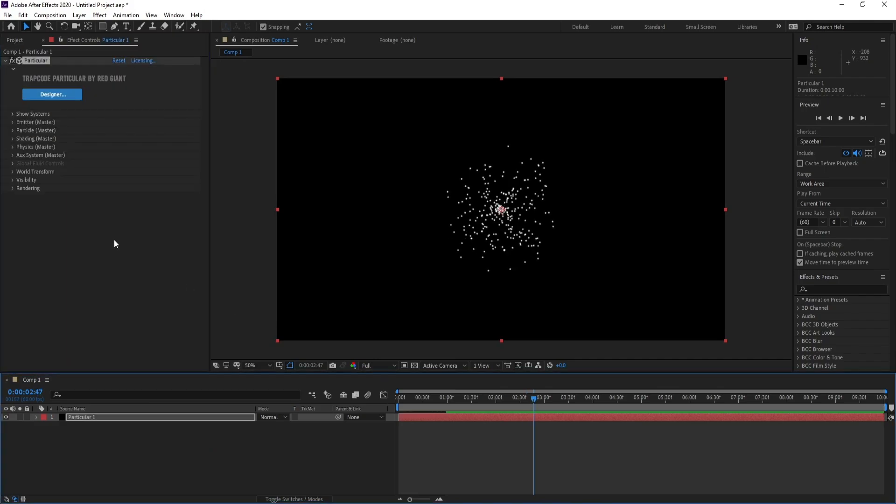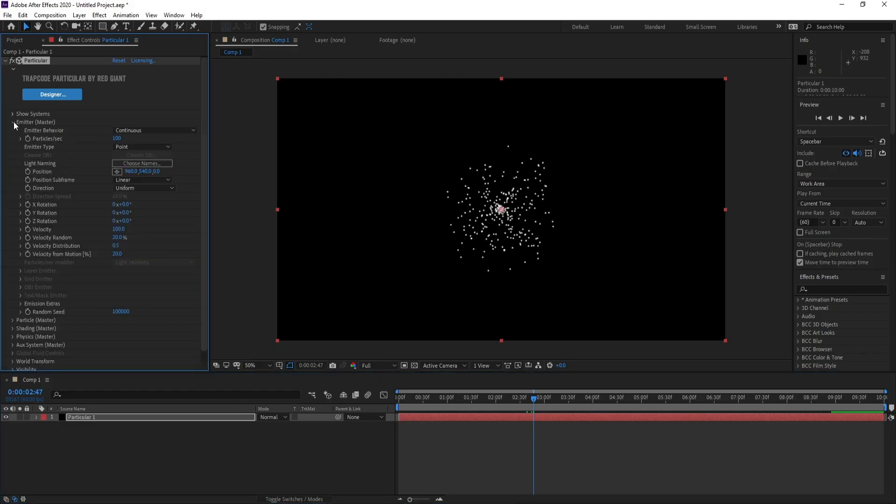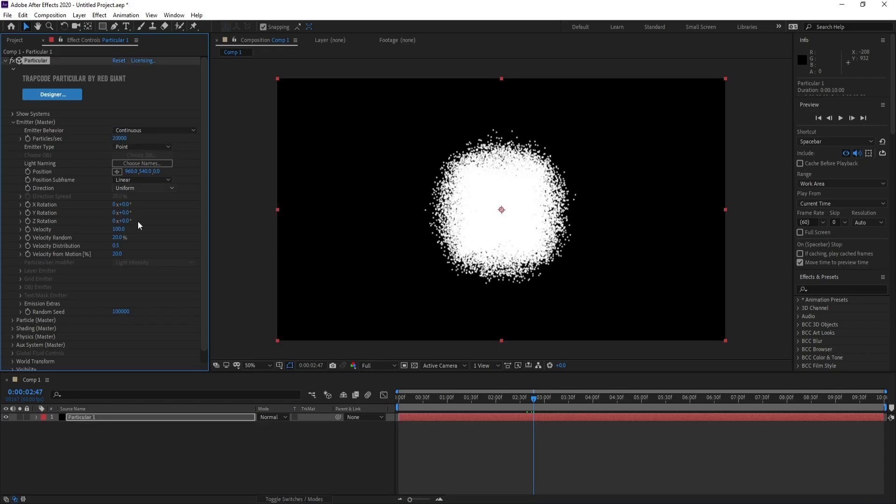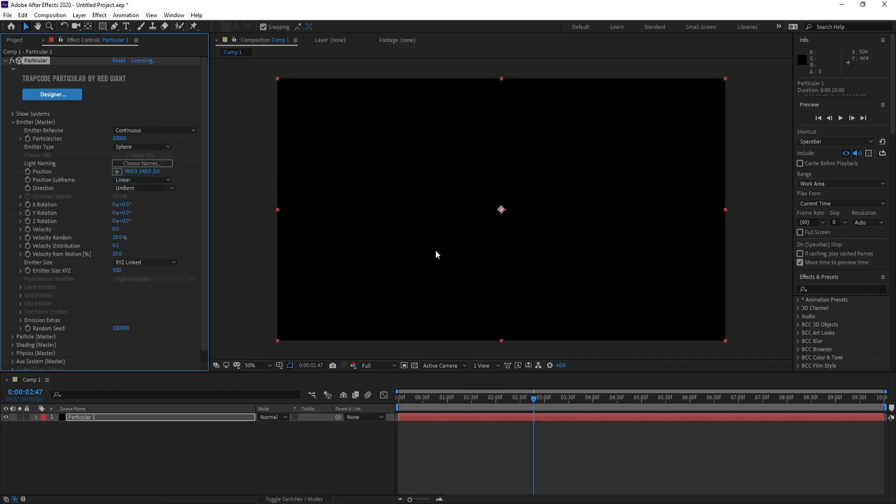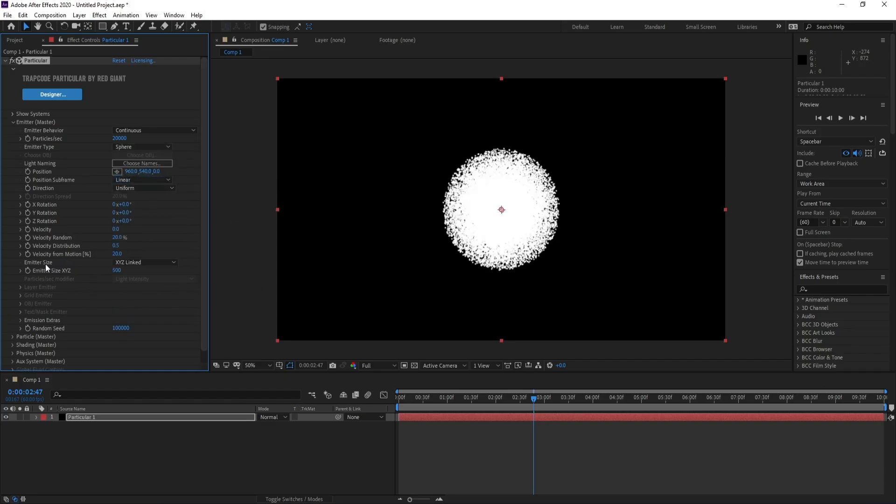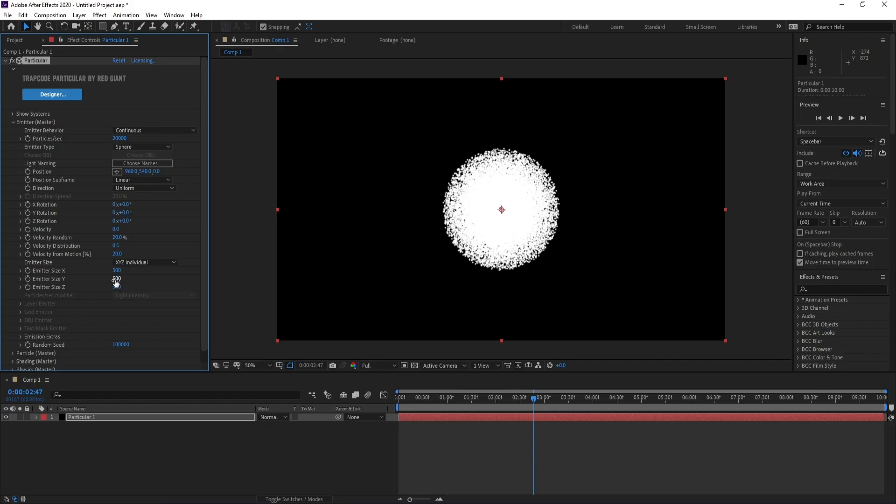Now I'll go to open Emitter and change particles per second to 20,000. Set velocity to zero and change point set to sphere. Now I'll go to Emitter Size.